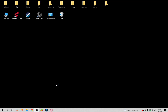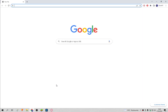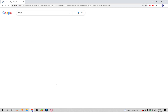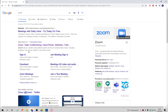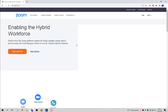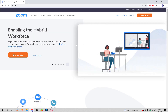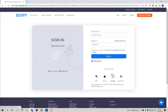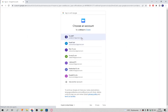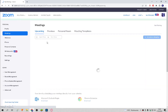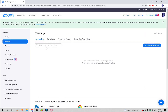We enter the Zoom site. If we are not logged in, we do it. Then we scroll down.